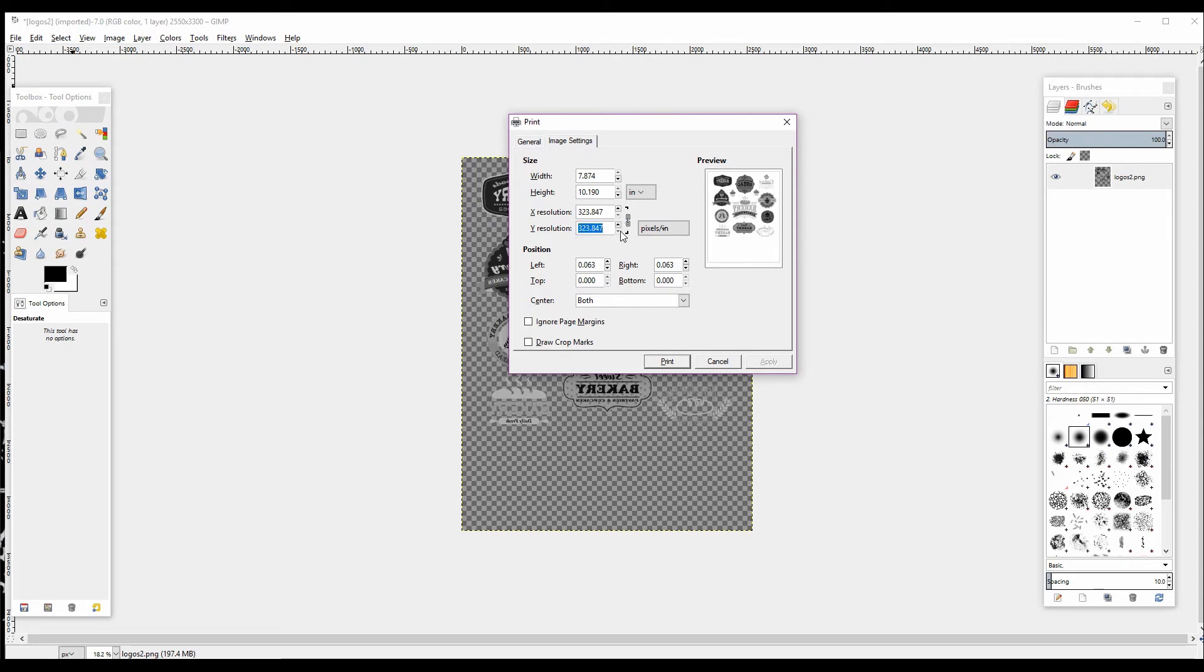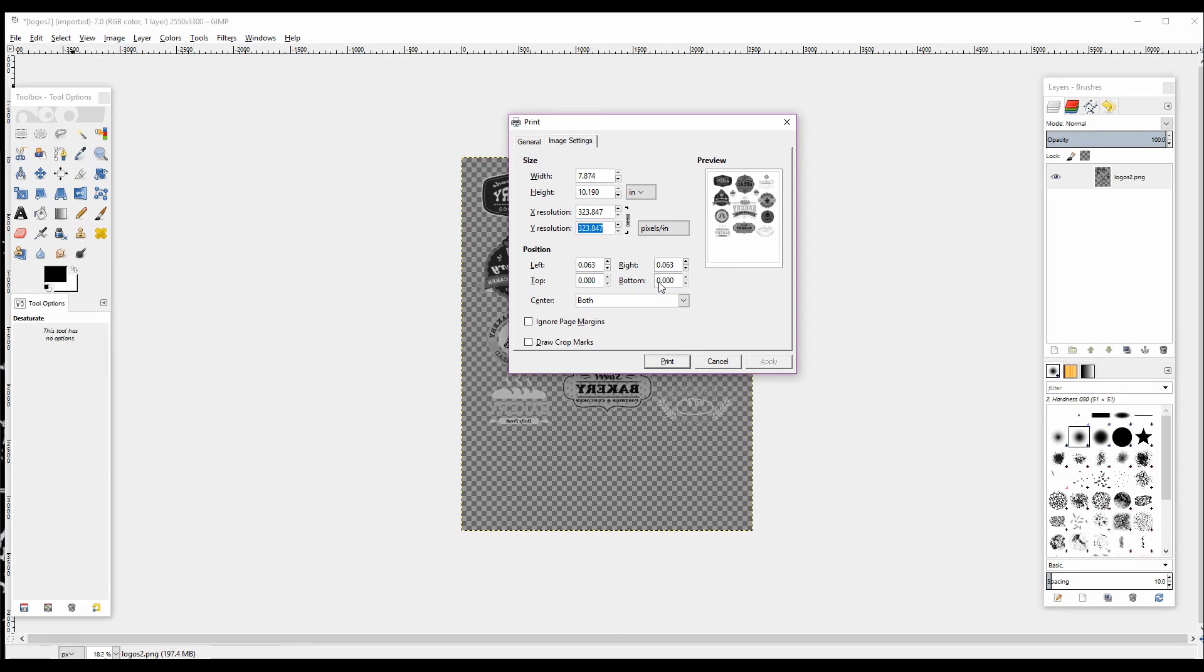What you can do is adjust the resolution—the X and Y resolution—as shown here in the image settings. But personally, I prefer to print from another program, because if you're doing nested objects or a group of nested objects like this, you're going to want to adjust each one individually rather than the entire group.